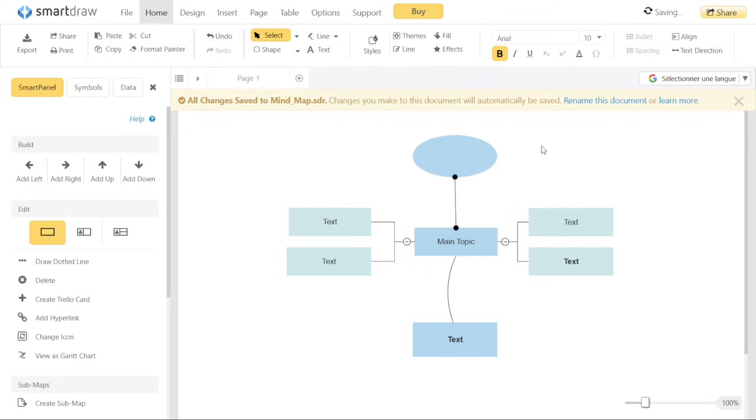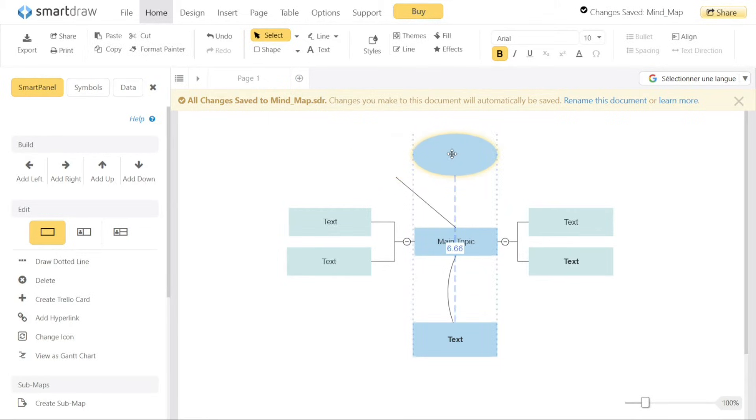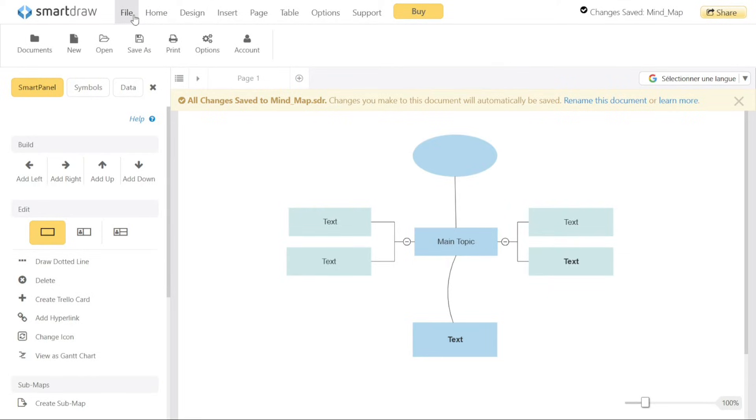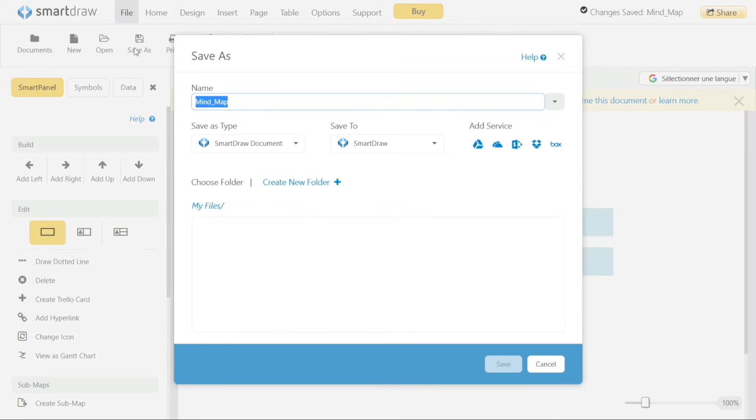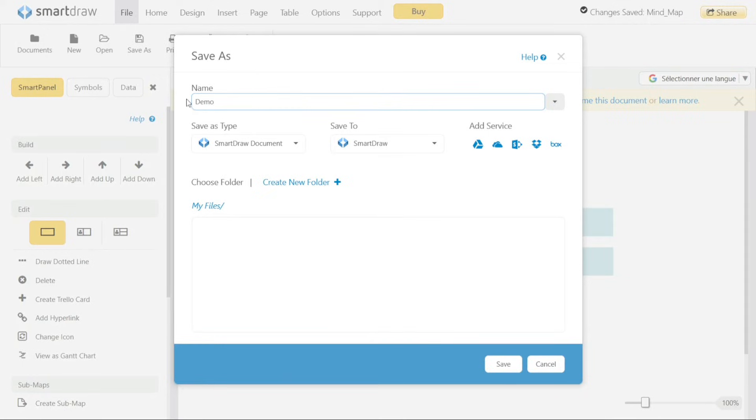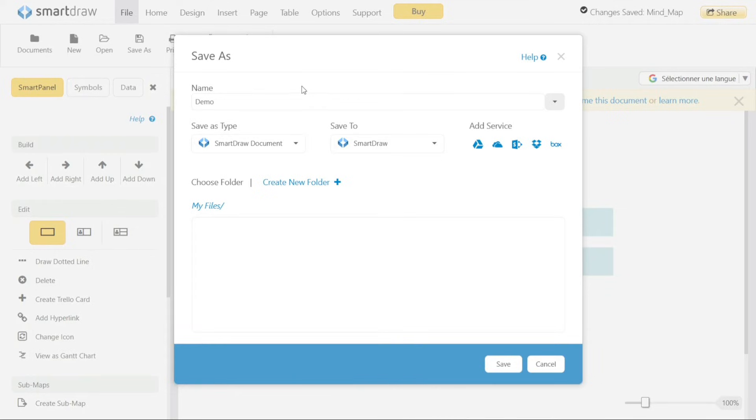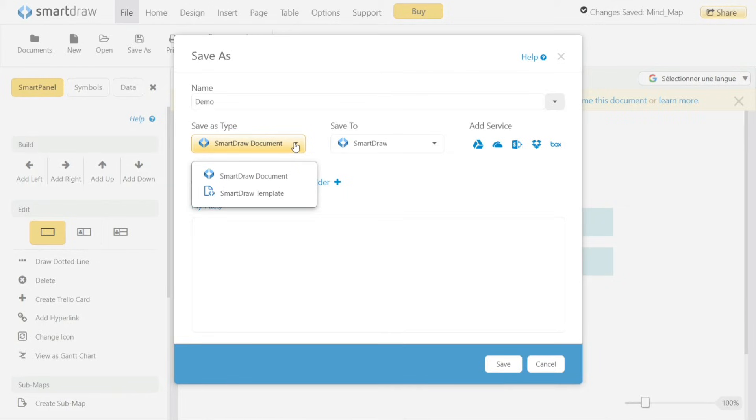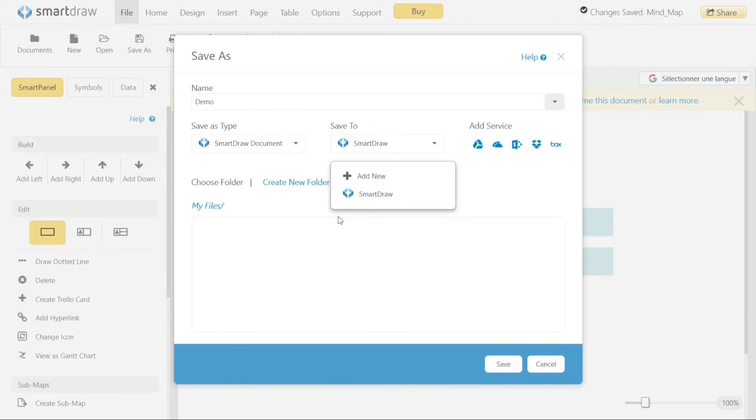Once you have customized your Mind Map in Smart Draw, it's important to save your work. To do this, navigate to the File tab in the top bar of the editor interface. From the drop-down menu, select the Save As option. This action will prompt a pop-up window to appear. In the pop-up window, you'll find a field labeled Name where you can enter a name for your Mind Map. This allows you to give it a meaningful and descriptive title. Next, you'll need to choose the file format in which you want to save your Mind Map. Additionally, you can select the folder destination where you want to save your Mind Map. By default, Smart Draw allows you to save it within the application itself.